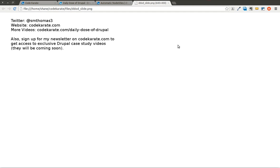Welcome to another Daily Dose of Drupal. Today we're on episode number 27, and I am Shane, as always. You can follow me on Twitter at smthomas3. Also check out codecarate.com.